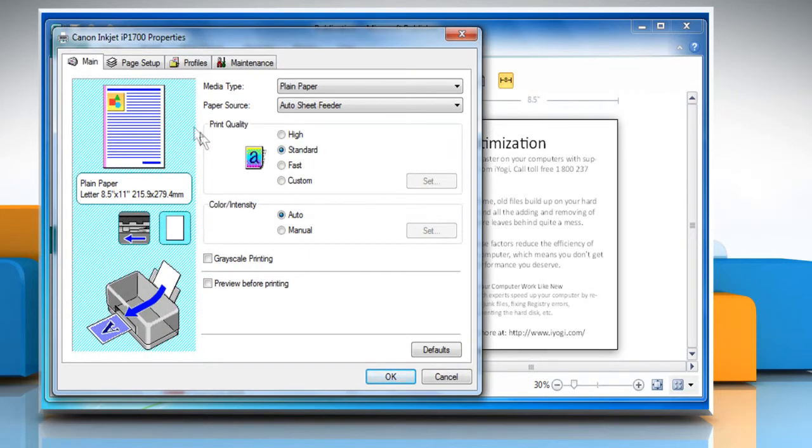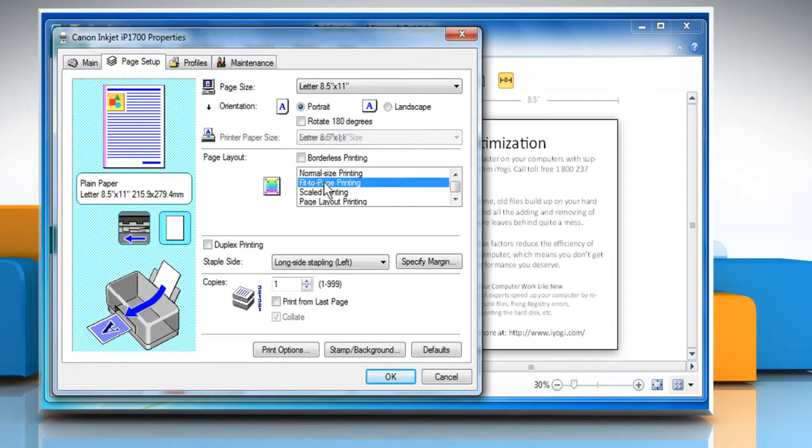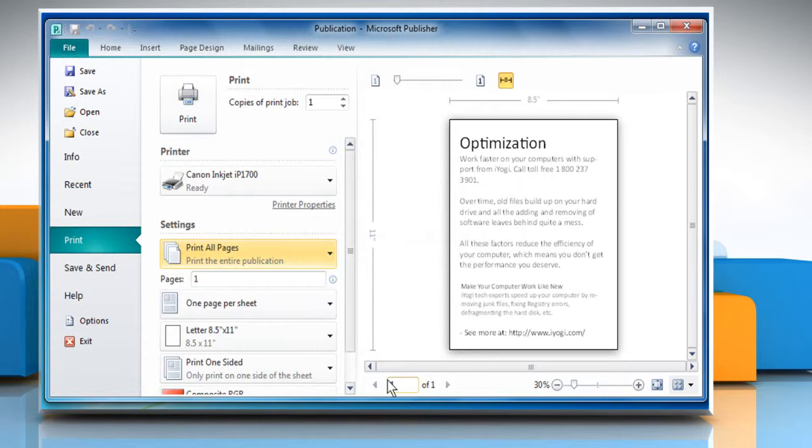Click on the page setup tab. In the page layout section click to select the fit to page printing option and then click on the OK button.